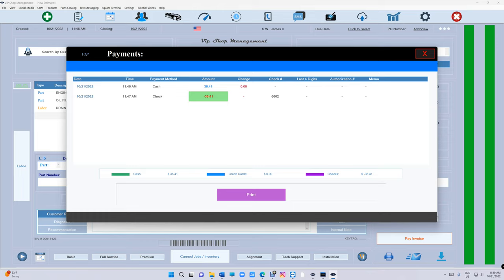I would definitely not recommend doing this if you have a Square terminal connected to VIP because you've got to know what you're doing. When you refund in Square terminal, it actually refunded from your account, so keep that in mind.